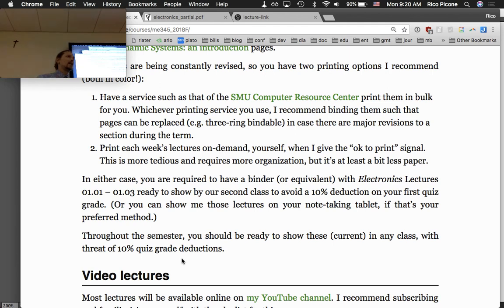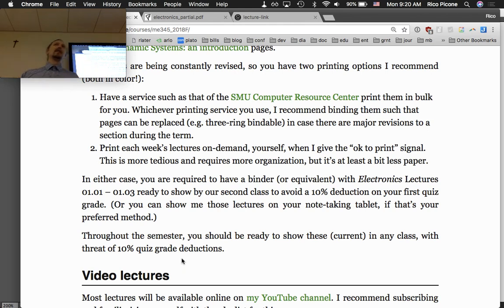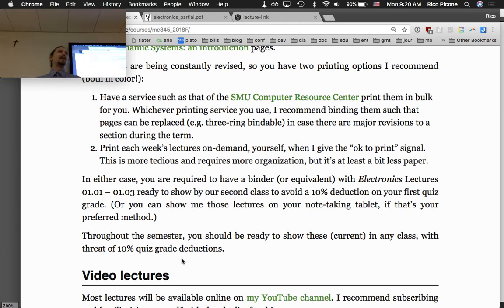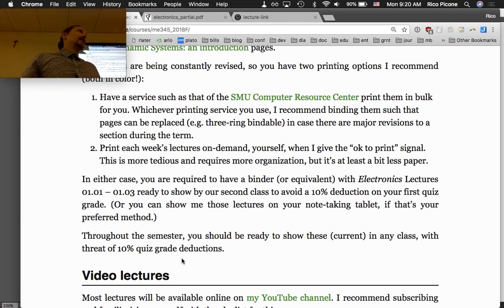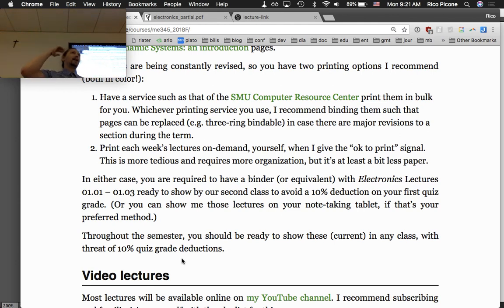The notes approach is a bit of an idiosyncratic thing about my classes, but I do think it helps students succeed. This course is considered one of the hardest courses in the junior year curriculum. If you want to get an A you really have to work at it. I try to make it as easy as possible while also ensuring you learn material that's really important.